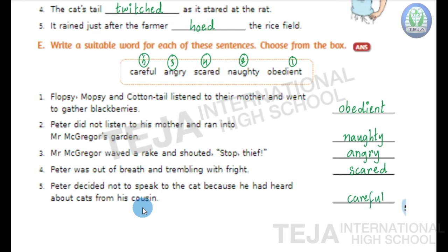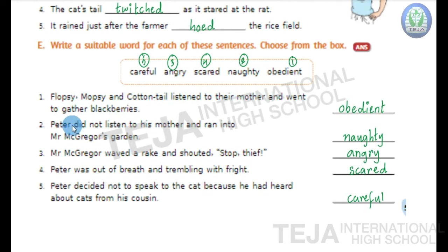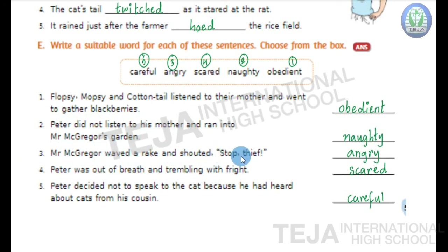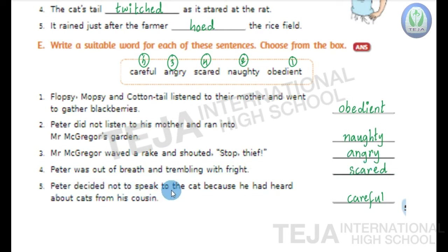Now let's read the sentences once. First: Flopsy, Mopsy and Cottontail listened to their mother and went to gather blackberries — answer is obedient. Second: Peter did not listen to his mother and ran into Mr. McGregor's garden — answer is naughty. Third: Mr. McGregor waved a rake and shouted 'stop thief' — answer is angry. Fourth: Peter was out of breath and trembling with fright — answer is scared. Fifth: Peter decided not to speak to the cat because he had heard about cats from his cousin — answer is careful.